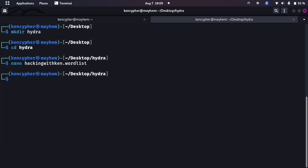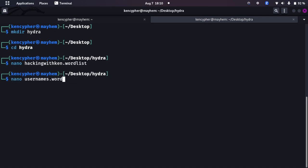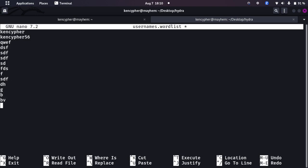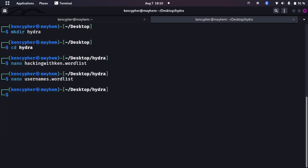This is our password wordlist. Now we are assuming we know the username is KenCypher, but what if you don't know the username? You can specify the username wordlist too. Let's create usernames.wordlist. Now we are going to be creating that, we are going to be saying KenCypher, KenCypher56.